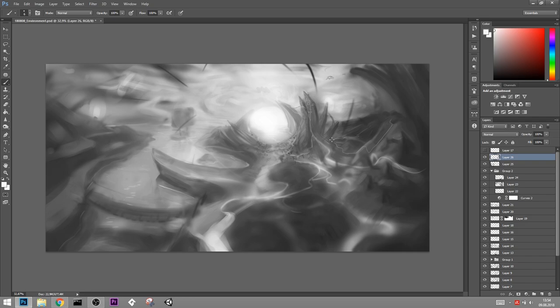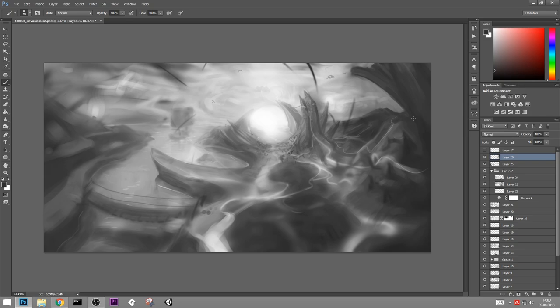Before you go to adding color, make sure you're absolutely happy with the grayscale. Painting the entire artwork took me about five hours. Adding the color was maybe one hour of that time, so it happens very quickly.